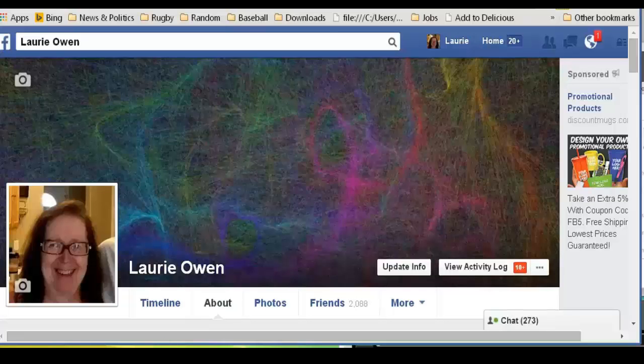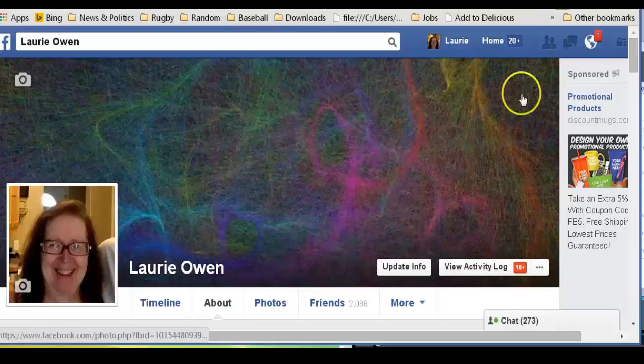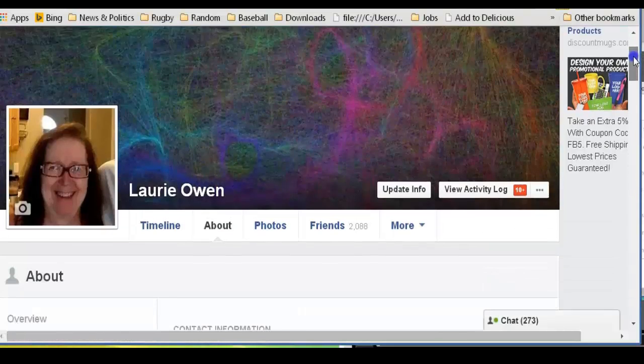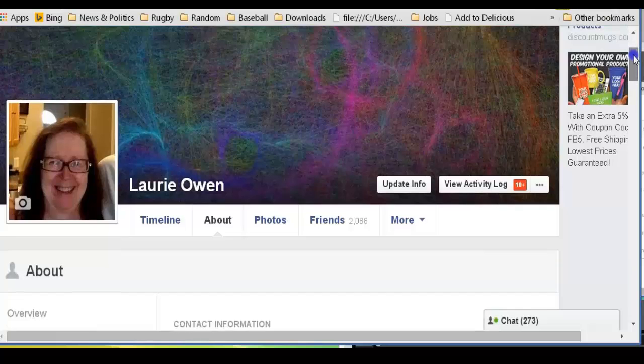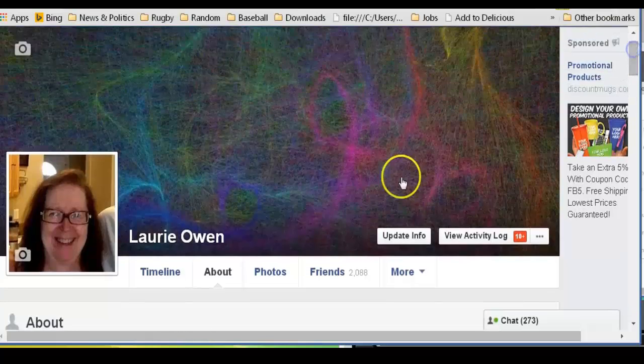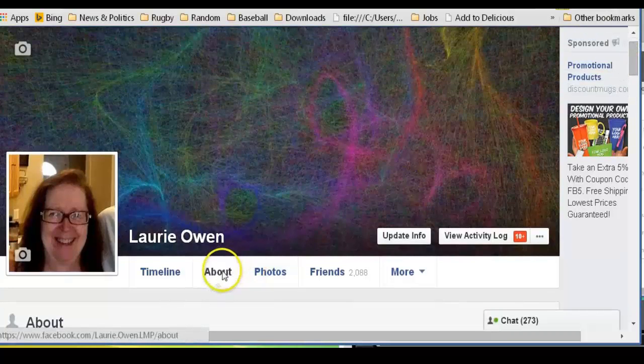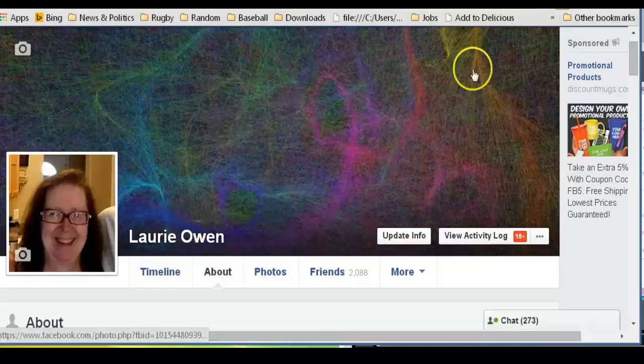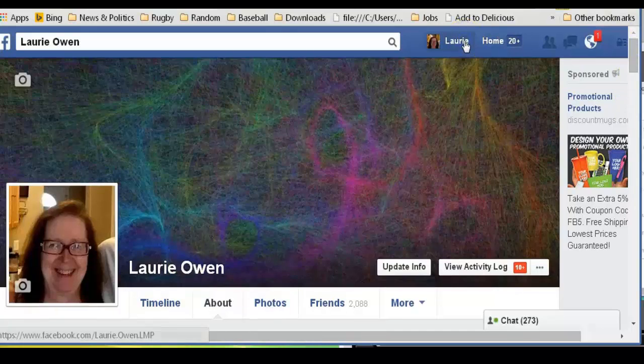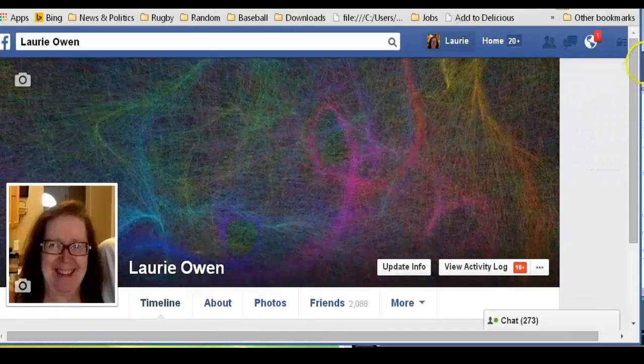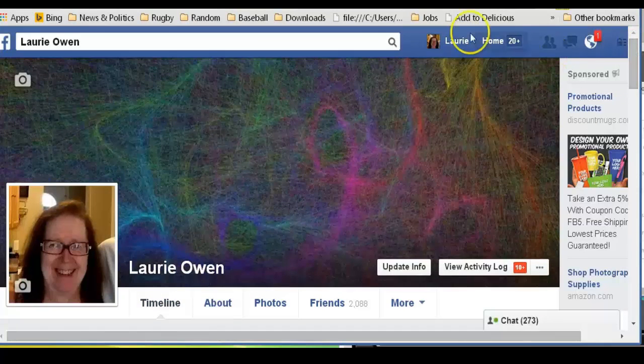So this is the thing about social media profiles. They change things on you every once in a while. So let's make sure that you're on your home page, on your timeline, by clicking on your name.